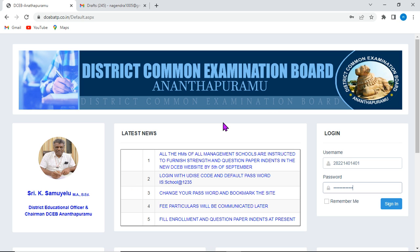In this short video, we will be exploring how to submit question paper indent for district common examination board, how to fill in class-wise, medium-wise enrollment details, and as well as how to freeze the submitted indent for getting the question paper from the DCEBs.